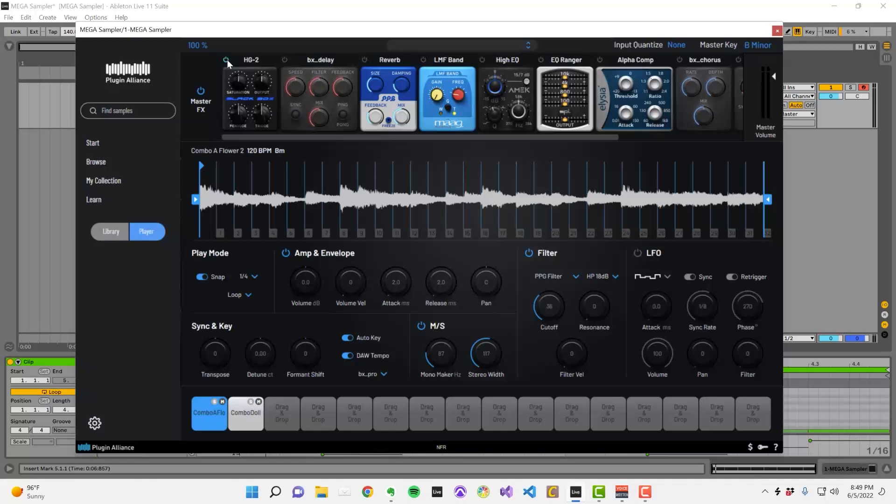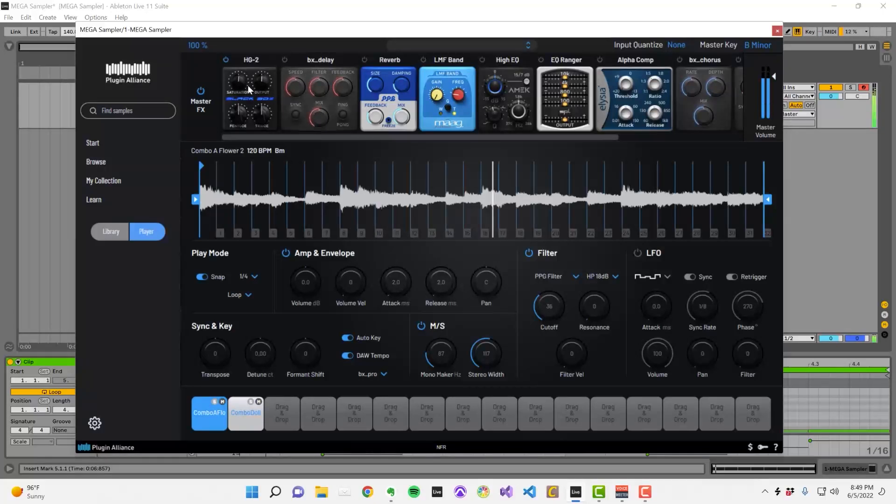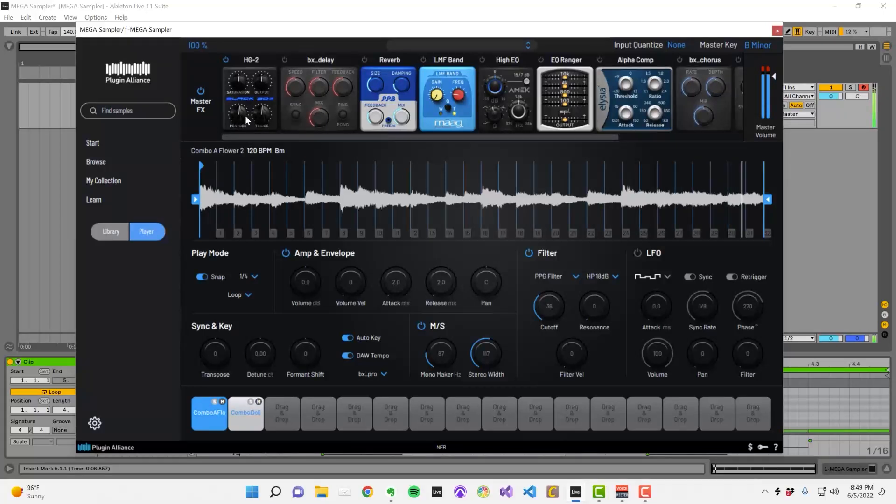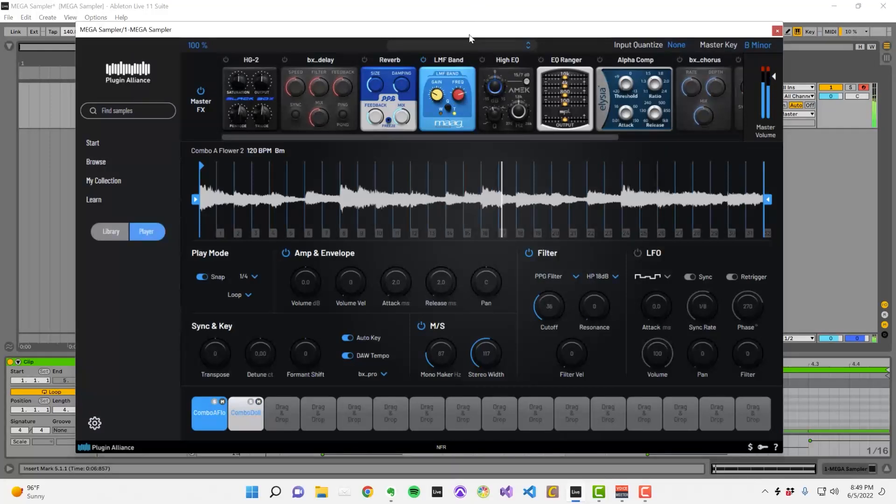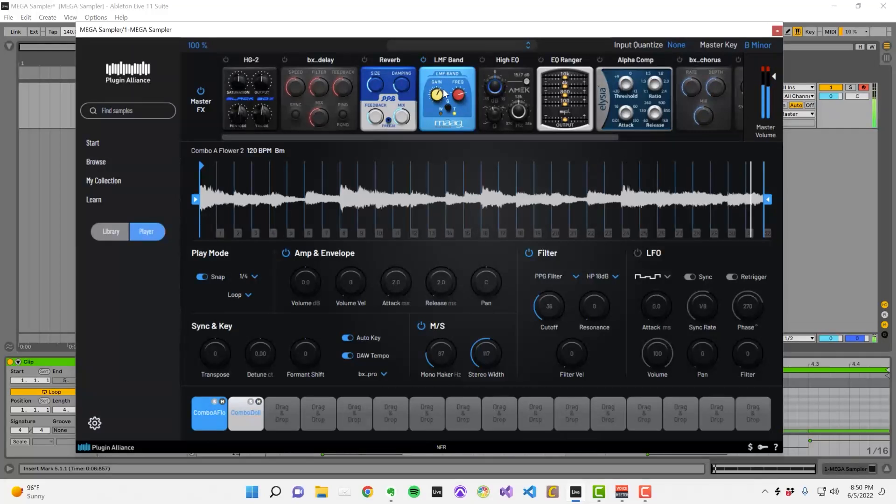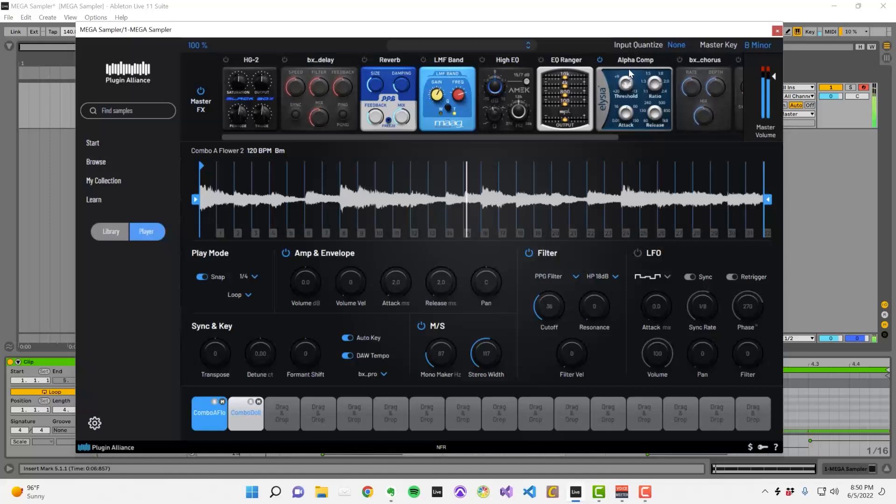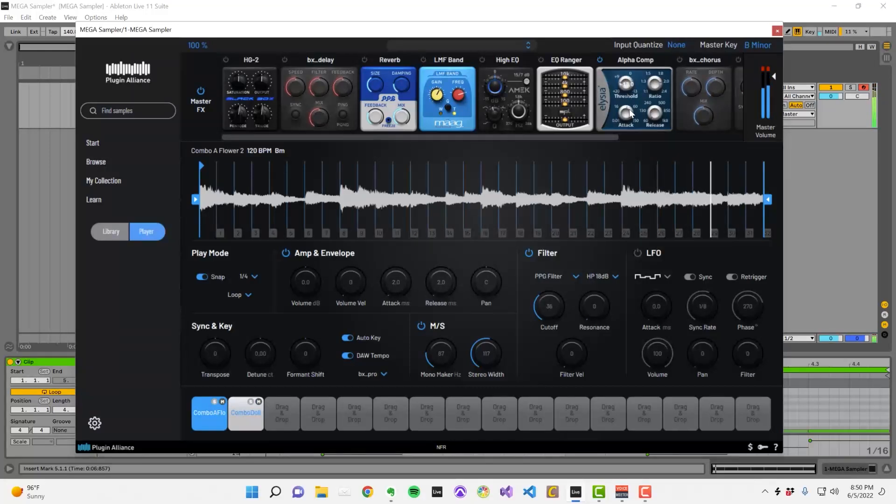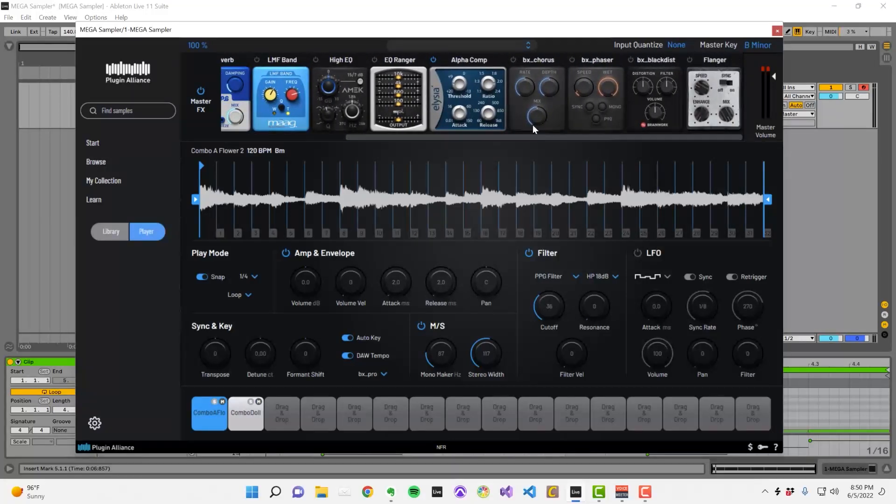There's a refined version of the Black Box Analog Design HG2, a Mag EQ, an alpha compressor, a high-frequency AMEC filter and much more.